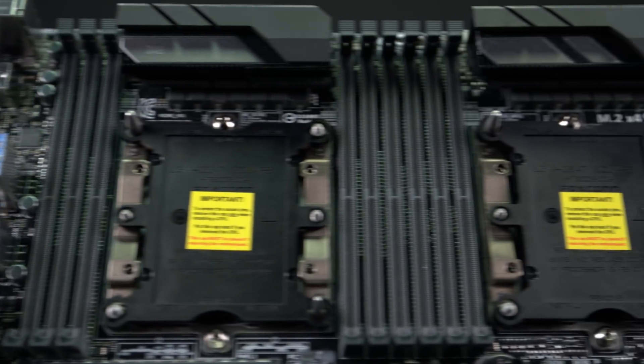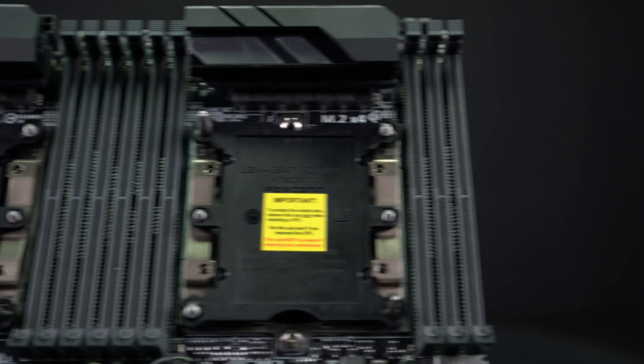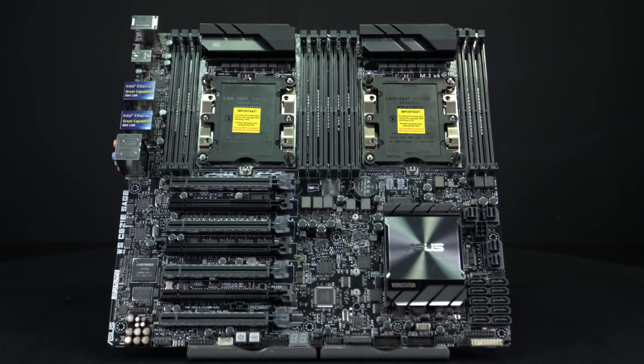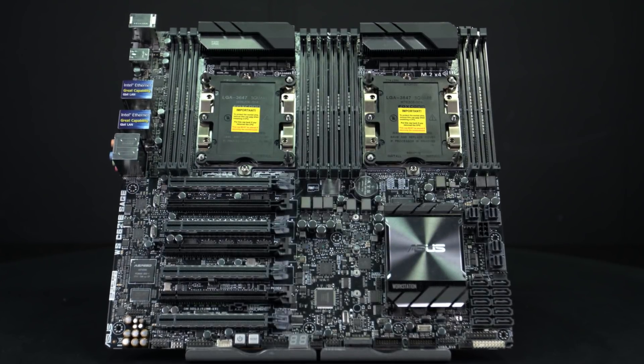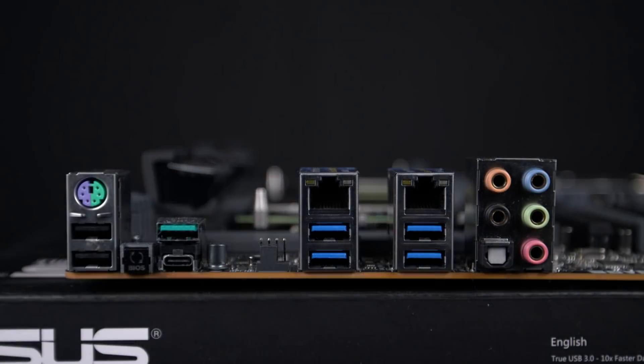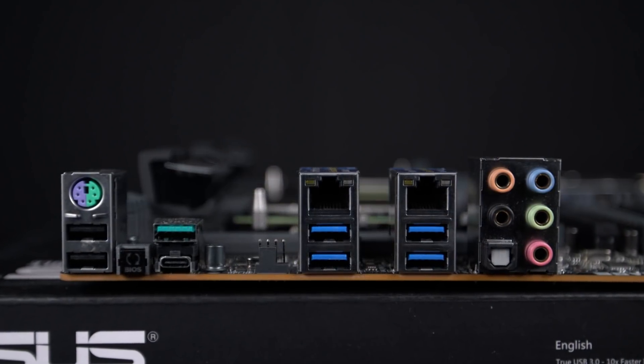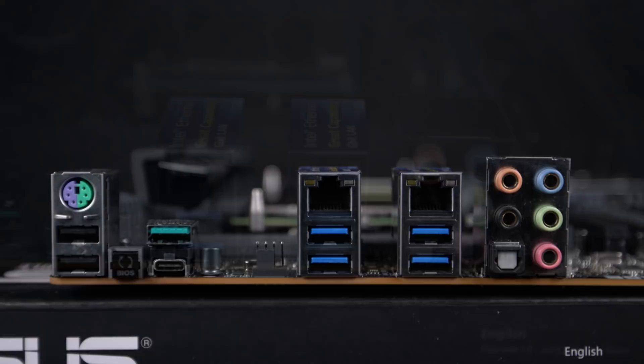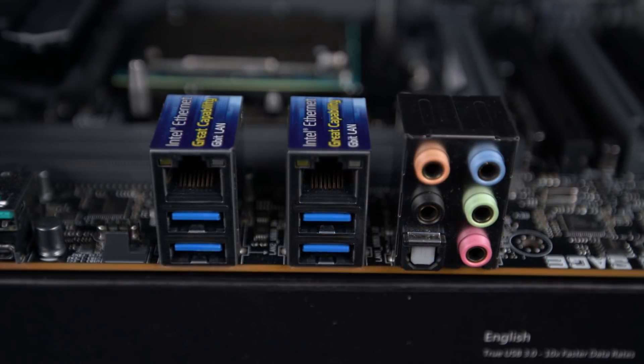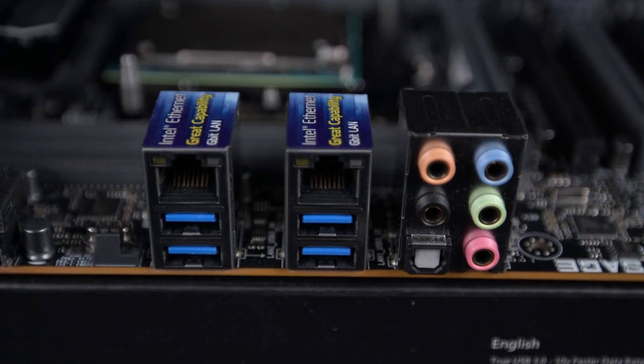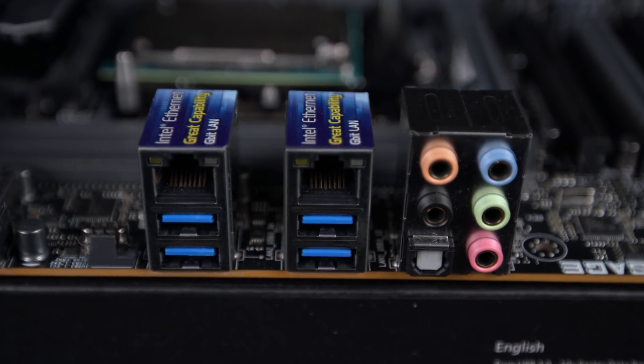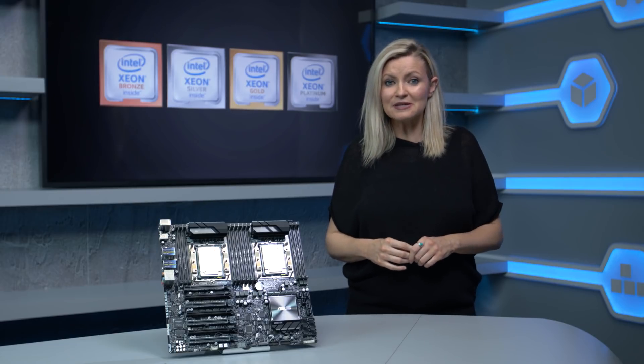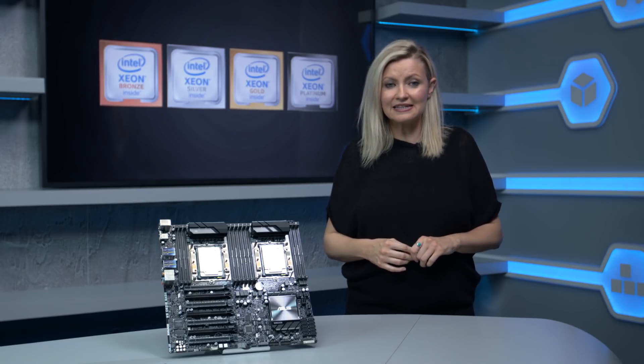This is accompanied by a raft of new motherboard chipsets, the C62x series with various features. However, all the new chipsets support multiple 10Gb Ethernet ports, the first time Intel has provided this natively in the chipset, plus a further 20 PCIe lanes.